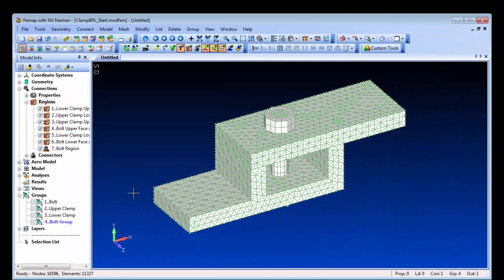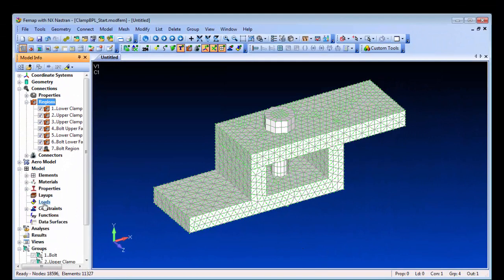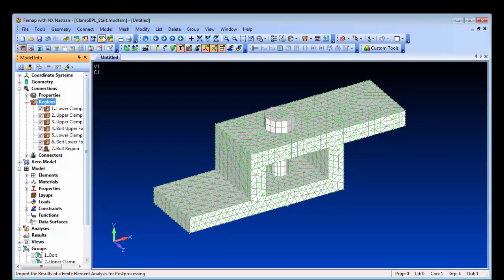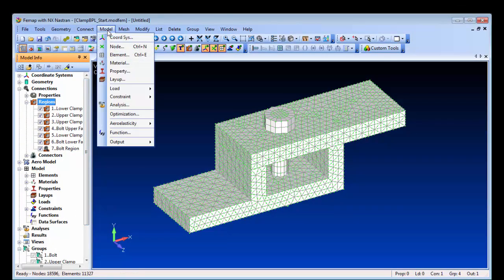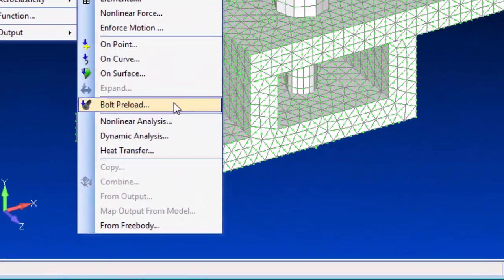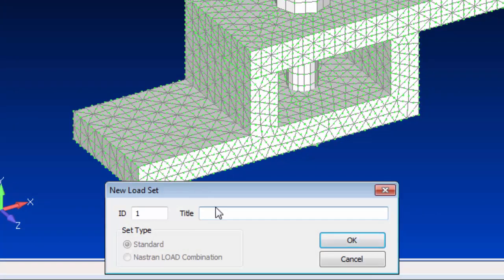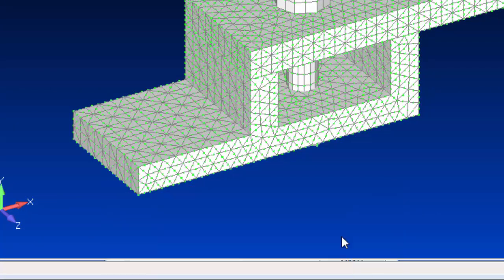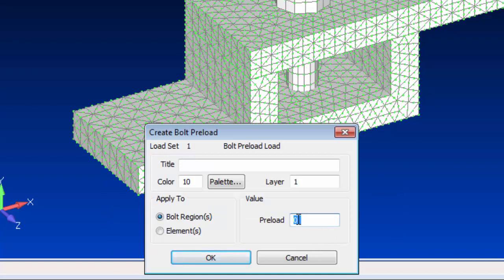In addition to the region, we also need to create the preload load case. This references the region and includes the preload value, which is the specified torque translated into an axial load arising from the components being bolted together.